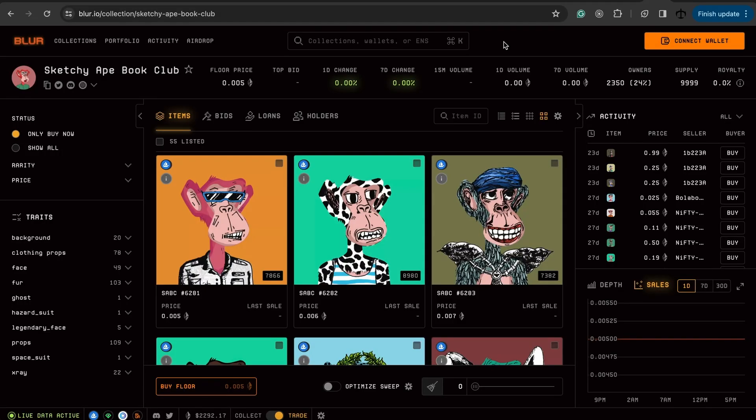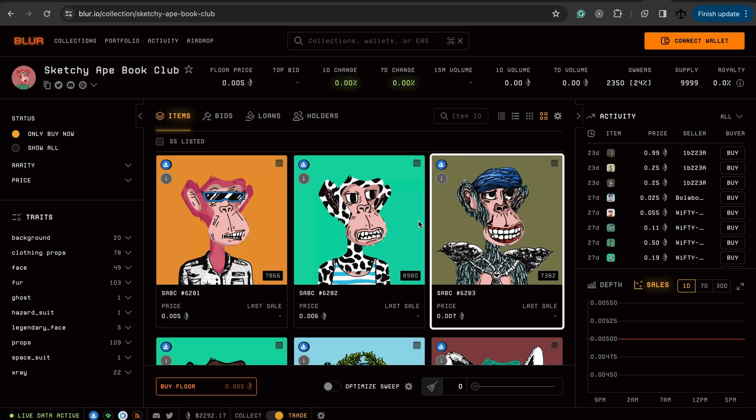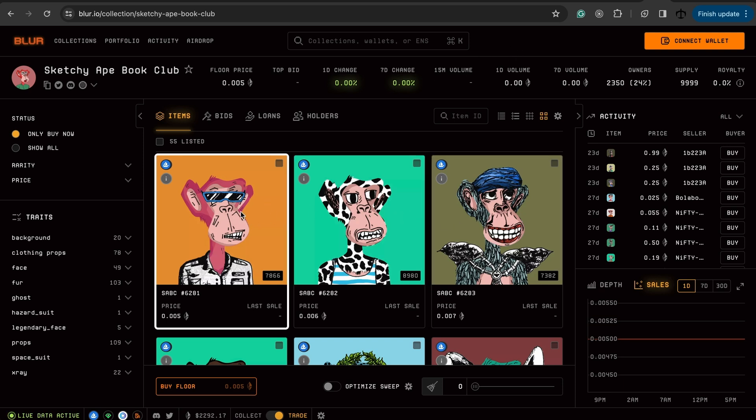So the game is going to take place in this world called Sketchy Corp. And we're going to design the storyline as we go. It's going to be very fun. I do not have an absolute set plan for the game, so it's going to be cool to see how it unfolds, but it's going to be based off some of these NFT-based characters from Sketchy Ape Book Club.